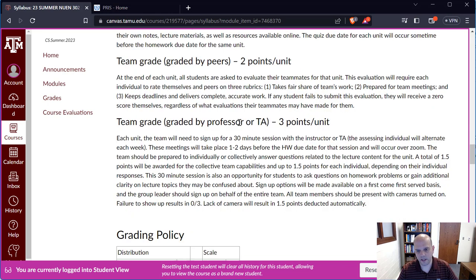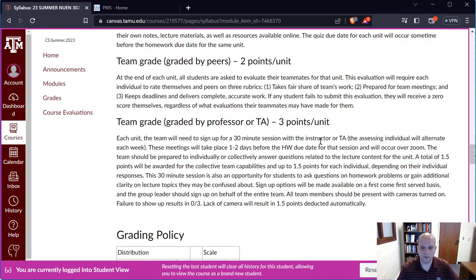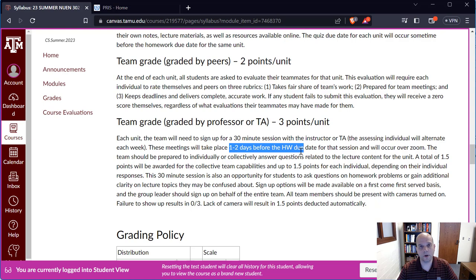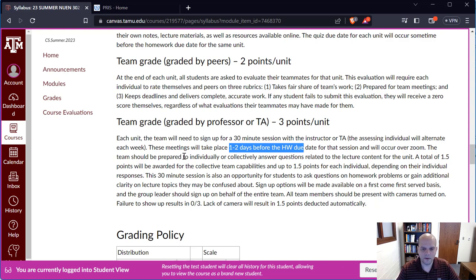The quiz is worth three points, to be done individually, but you're welcome to use your notes and lecture materials. Be aware it will be timed — generally around 10 to 15 minutes at most. There are due dates for everything; the quiz comes before the homework in each unit, generally two to four days before the homework. Pay attention to those due dates.